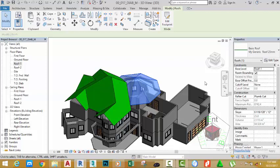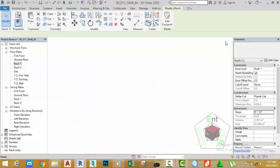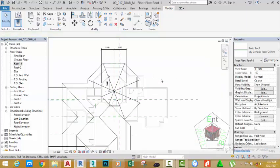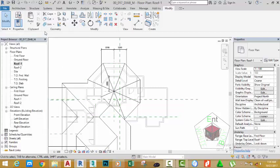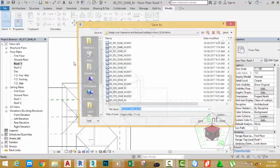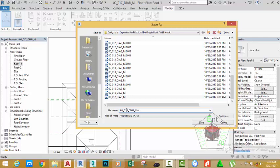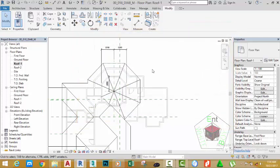Select this octagonal roof and change the value in the slope section to 9 to 12. Click export into closest view. Now go to the file tab, hover the mouse cursor to save as project. Rename this file to 00_018_DIAB_M and click the save button.